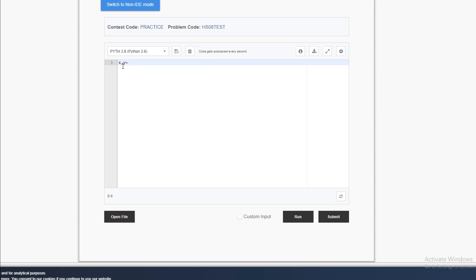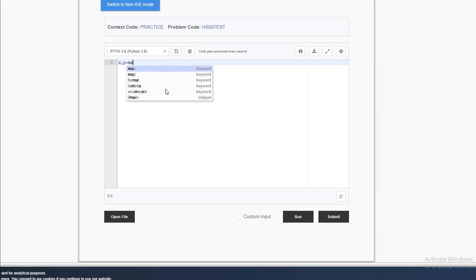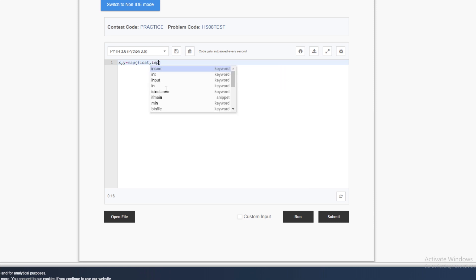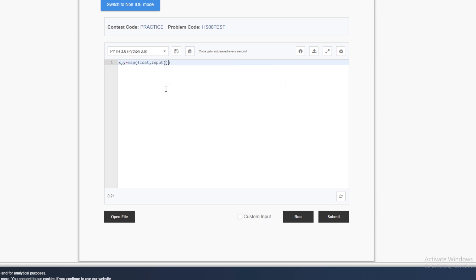The x, y assignment here is a special tuple-style assignment. We use the map function — map takes a function and an iterator. Since input is taken as a string, we need to split it. Don't worry, I'll code it first and then explain what's happening.